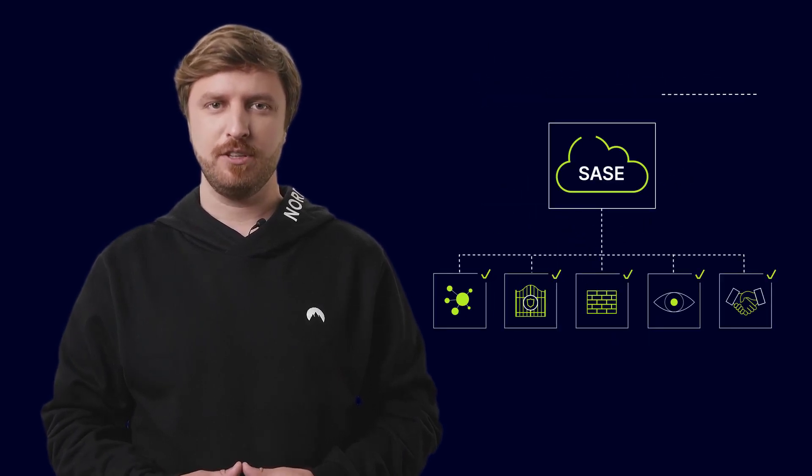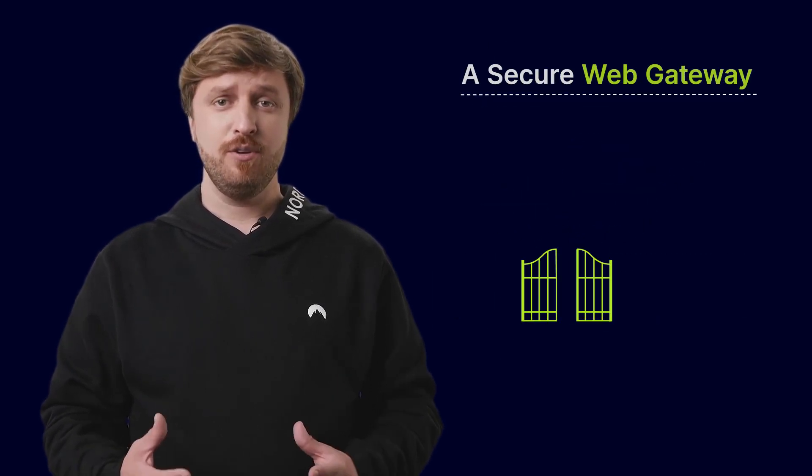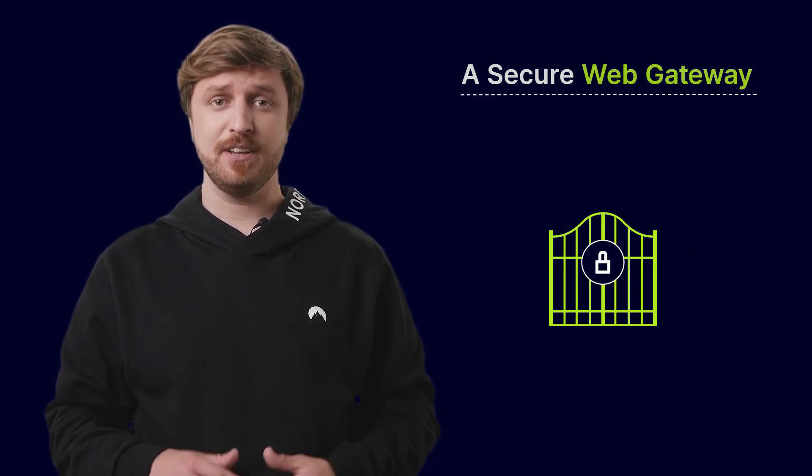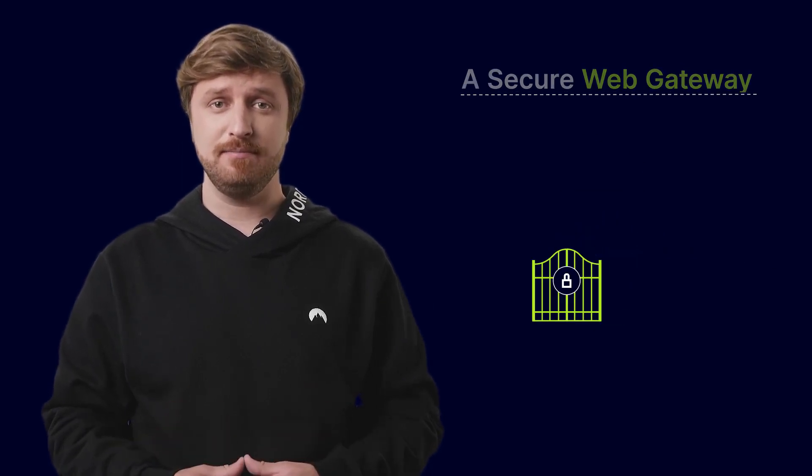Number 2: A Secure Web Gateway. These gateways protect organizations' internal networks from unsafe internet traffic.